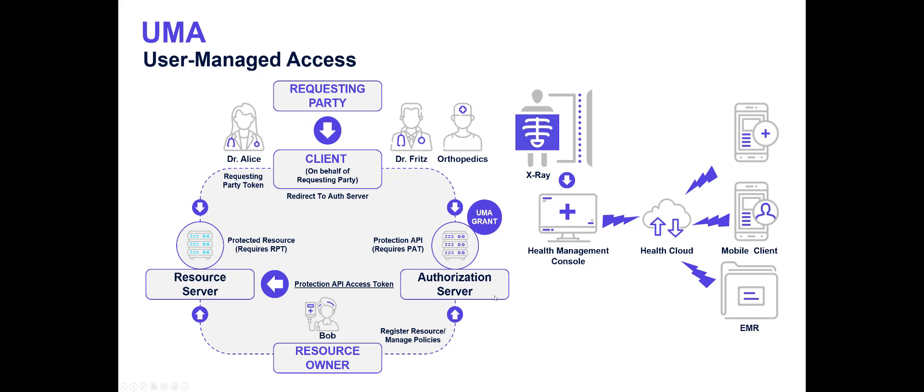The UMA authorization server will issue an UMA grant. But it can be pluggable. That's what we're going to show here. The authorization server can plug into any type of policy decision point backend. It's not really limited. Could be RBAC, ABAC, PBAC. In our case, we're going to show using Open Policy Agent, which is a cloud native computing foundation incubating standard for a very distributed microservice style policy decision point.